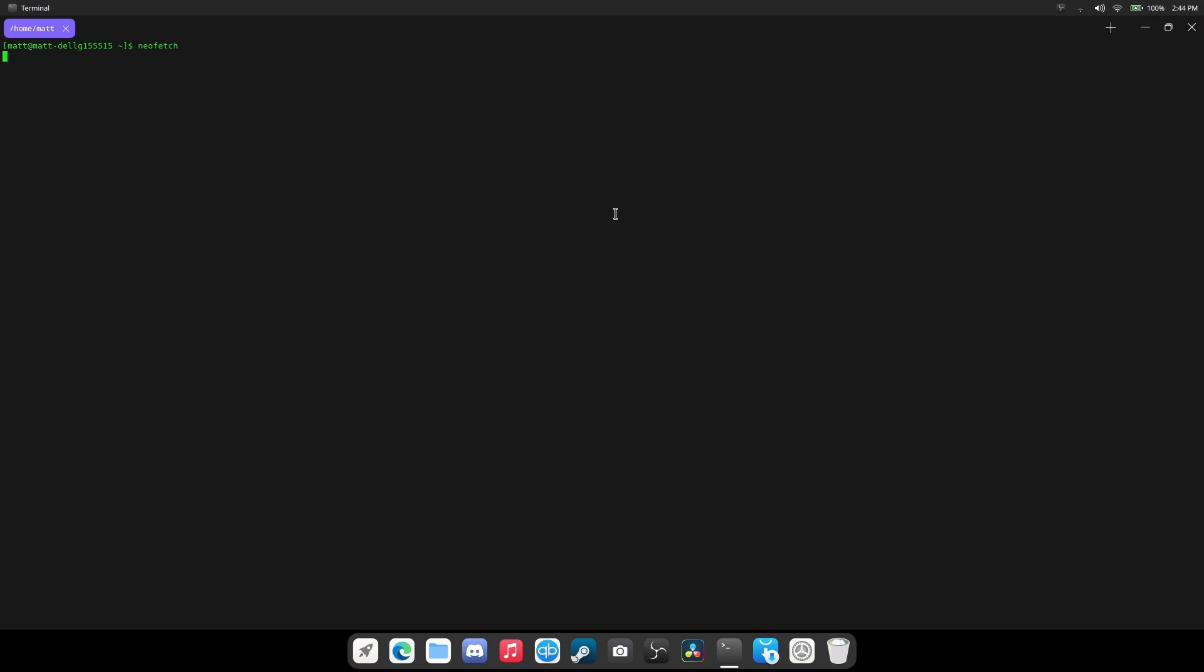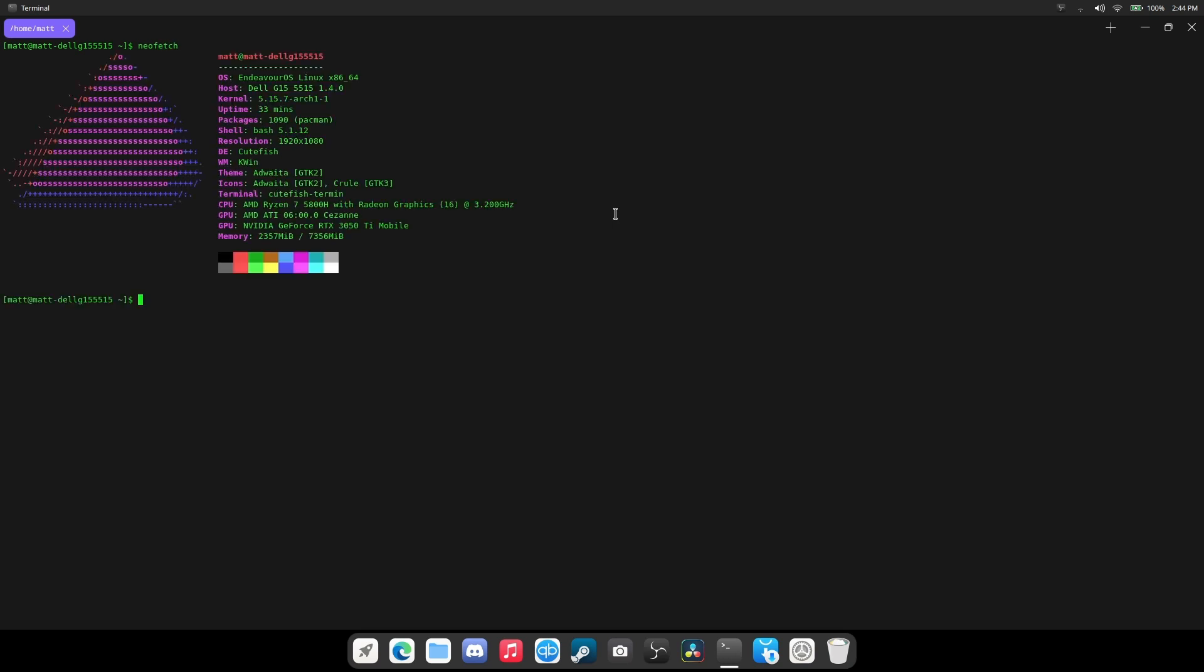Now, this is based on Arch. I have Arch installed. It's Endeavor OS. If we open this up and we do a neofetch. There you go. We are on the 5.15.7 kernel.